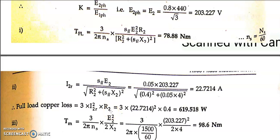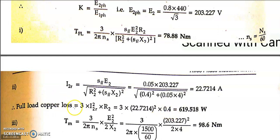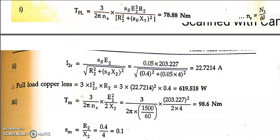The factor of 3 comes in because copper loss occurs in all three phases, not just one. The current calculated is a per-phase value. In a star-connected motor, phase current equals line current. So total three-phase full load copper loss = 3 × i2r² × r2. Without multiplying by 3, you only get the per-phase copper loss.